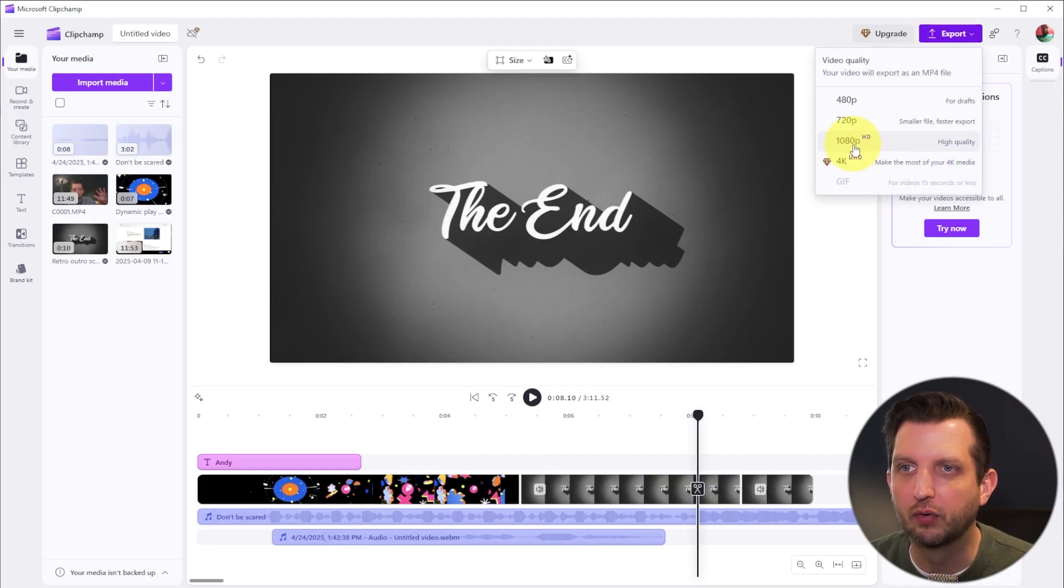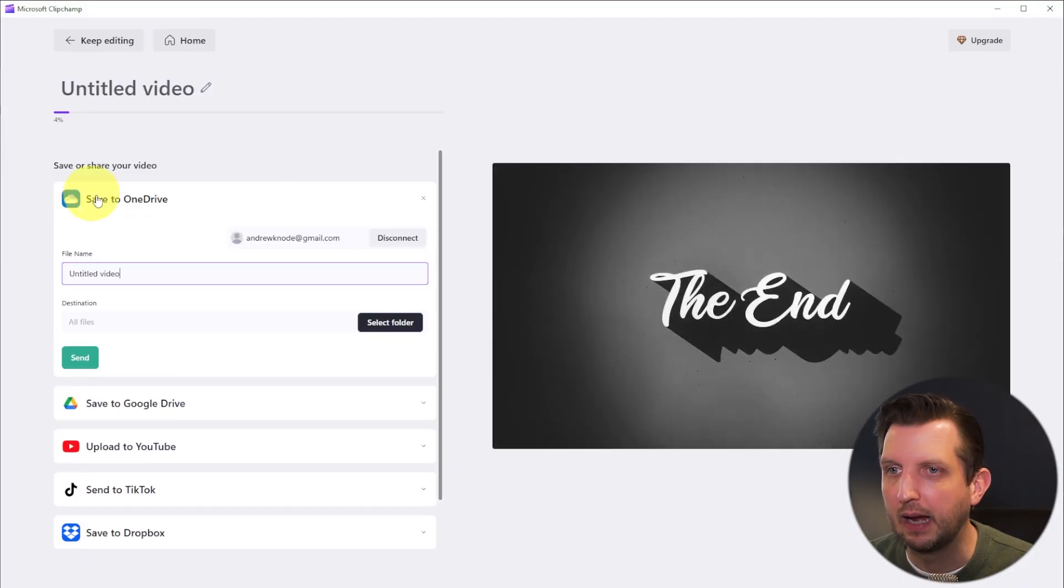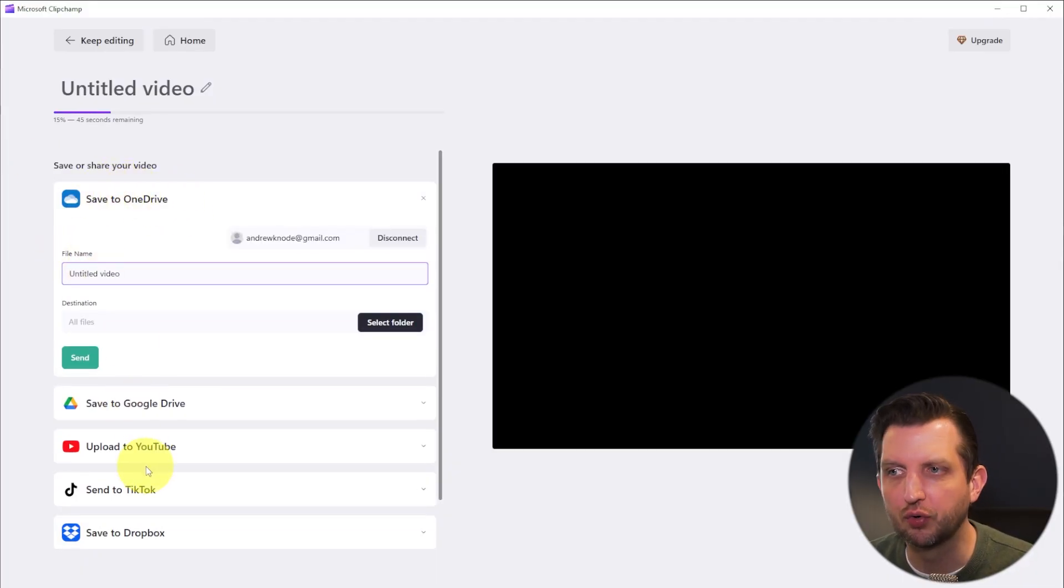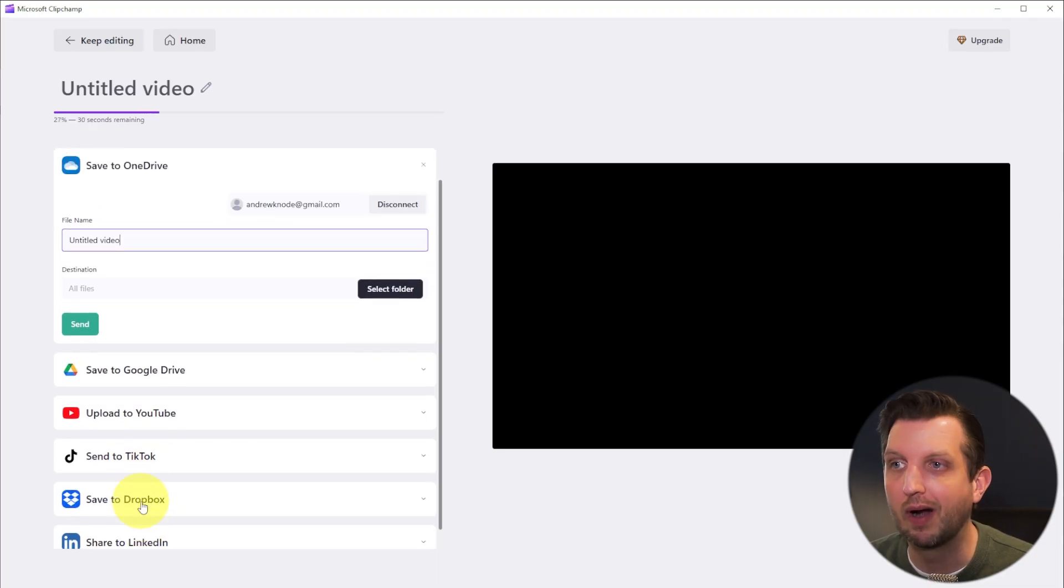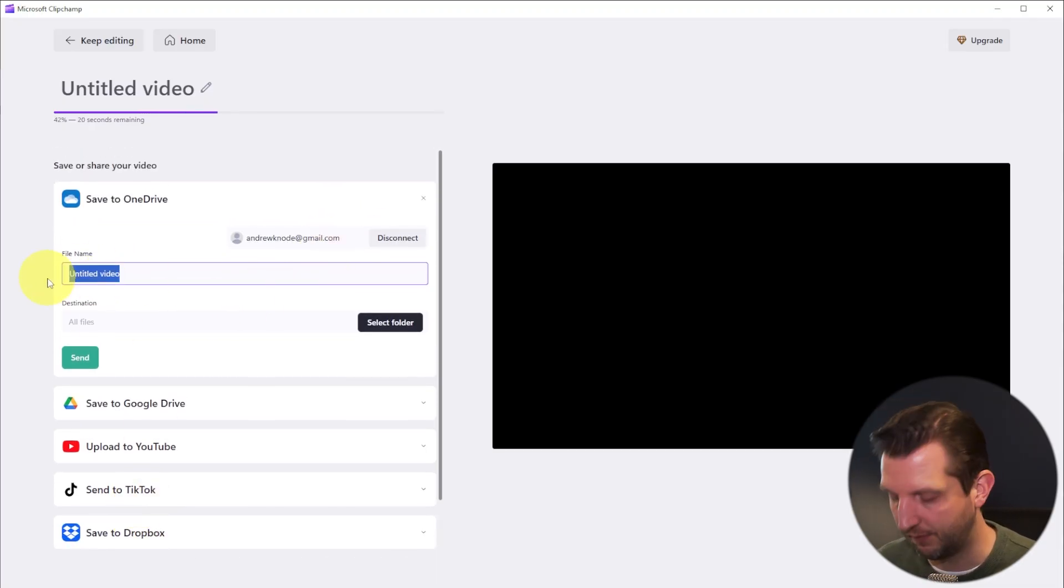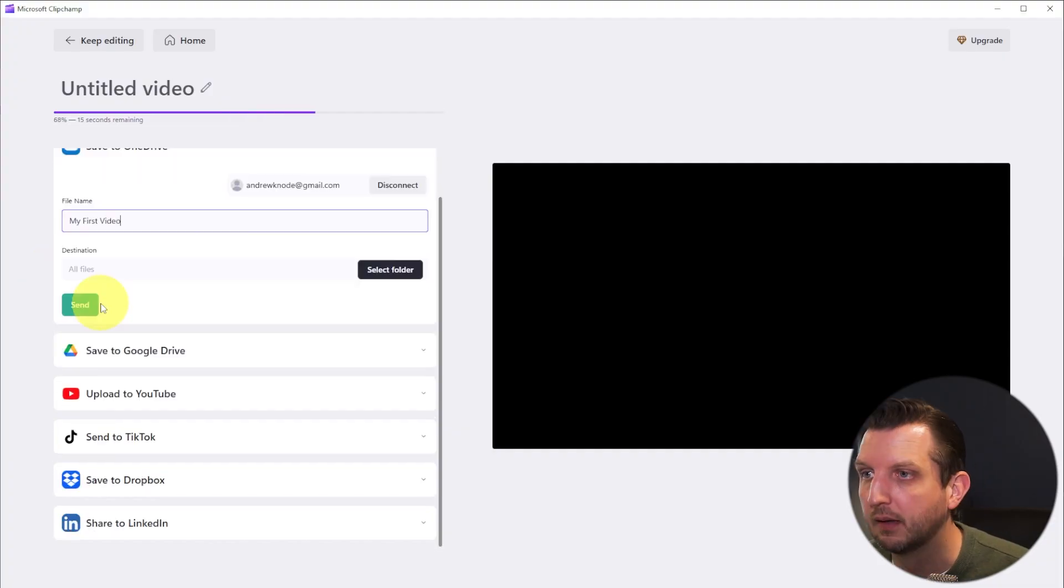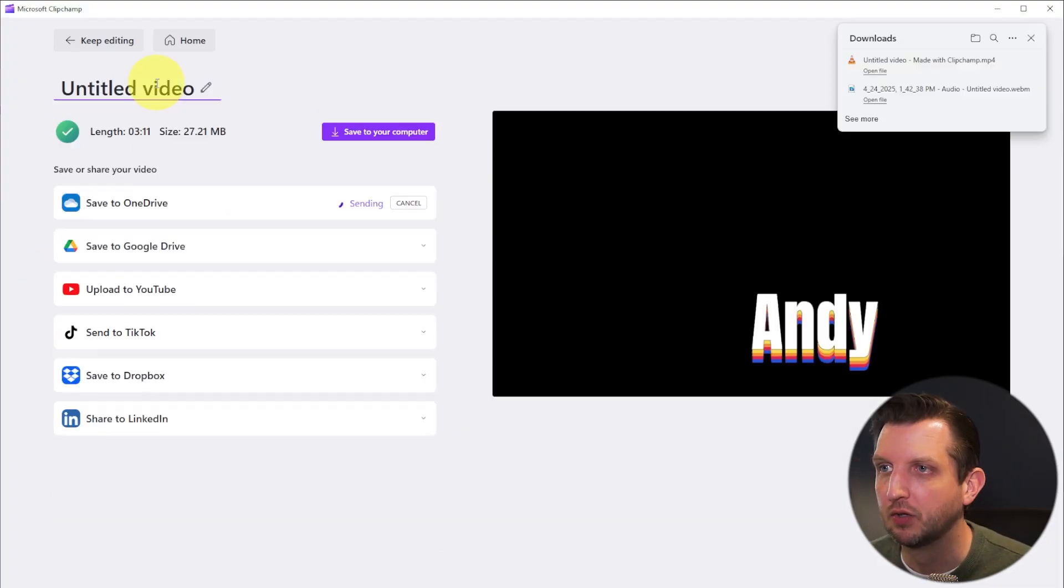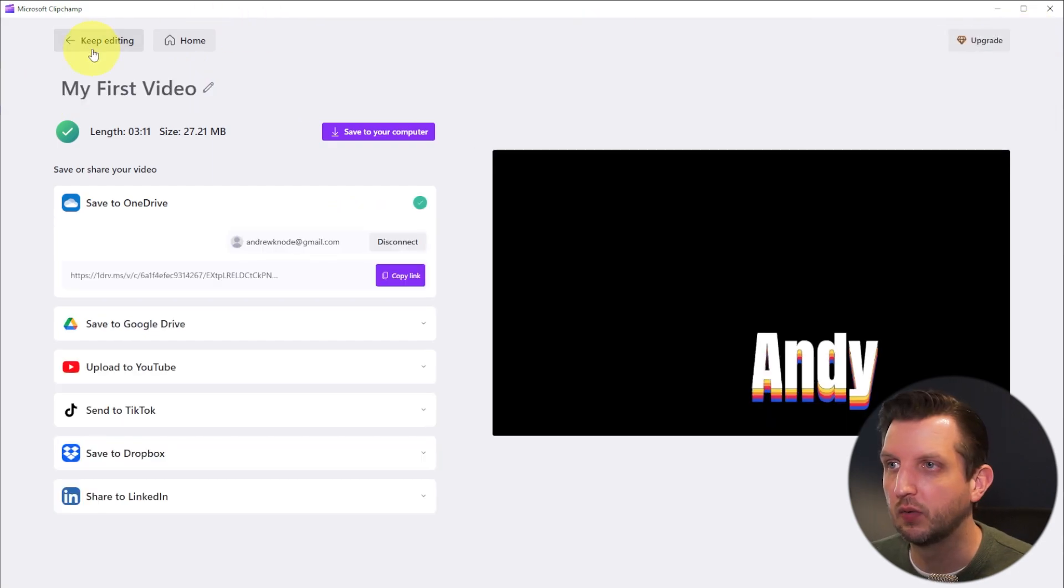And we'll do the 1080p. And you can either have it saved to the OneDrive, save to your Google Drive, upload directly to YouTube or wherever you want it to be. Okay, so we're just going to have it saved to the OneDrive, and we'll call this my first video and change the title of the video here. So it's going to do what it needs to do there.